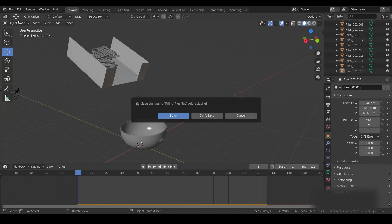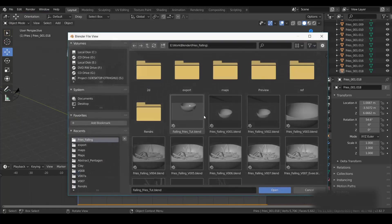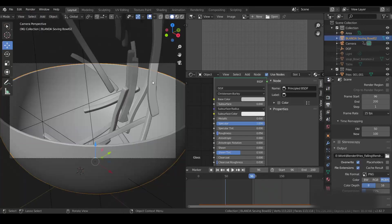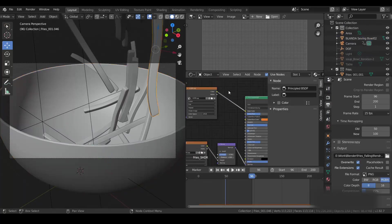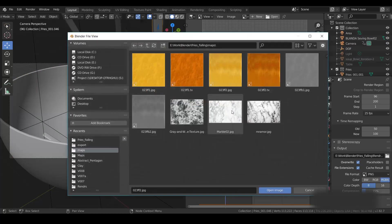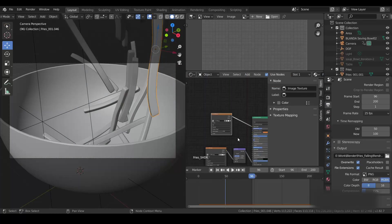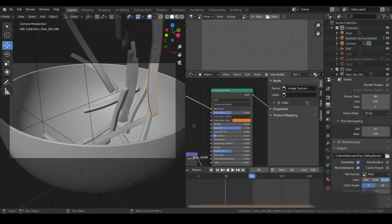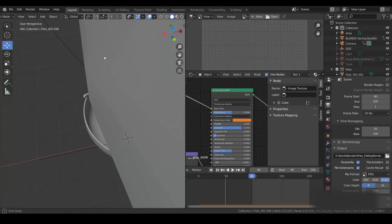For these fries I created a Principled shader, and I applied a texture which I already have. There is a Bump map connected to it. I also used a Subsurface Scattering shader mixed with my base color shader — I used around 0.5 value for subsurface. That's why the fries look the way they do, because real fries have some translucency to them.